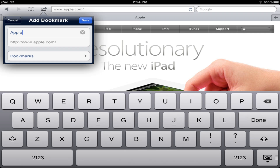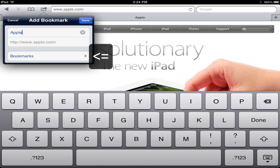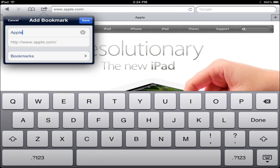The next thing it's going to ask you is where you want to put it. Today we're going to click the option add to bookmarks. Once there, you can also add it to a bookmark bar, popular news, so on and so on. Once we click that option you can go ahead and hit the save button located right here.